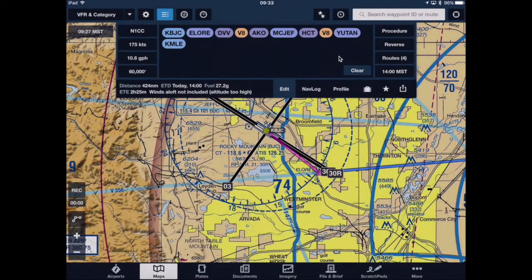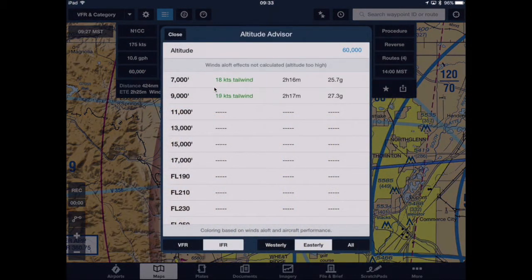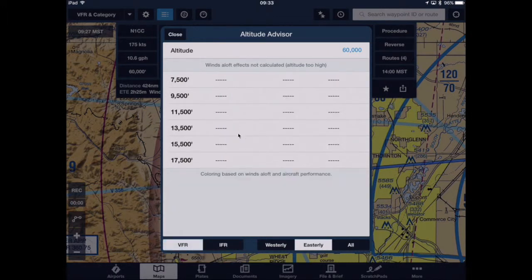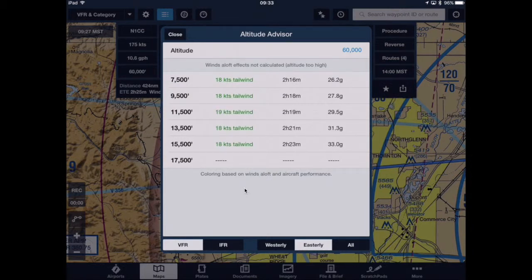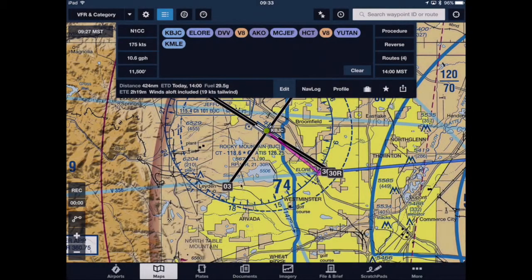You'll notice that winds aloft are no longer included in the calculation for the en route time or fuel burn. That's one way you can do it. Another way: if I reset this back down and use the altitude advisor to set a VFR flight level — let's take 11,500 for a nice 19-knot tailwind — I'll close that and now my winds aloft are included again.